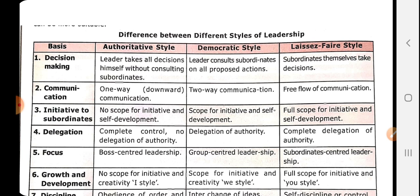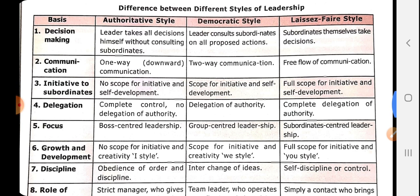On the basis of delegation: in autocratic leadership style, complete control is established by the leader — all control rests with the leader. In democratic style, authority is delegated and the scope of decentralization is established. On the basis of focus: autocratic style has boss-centered leadership, democratic style has group-centered leadership, and laissez-faire has subordinate-centered leadership.